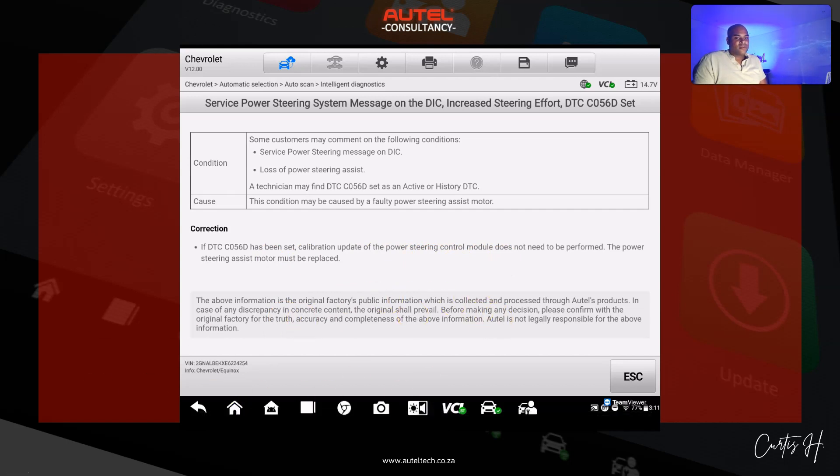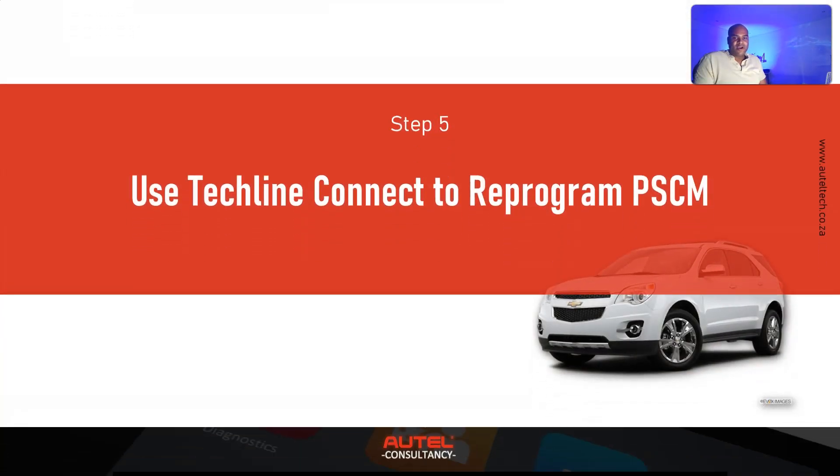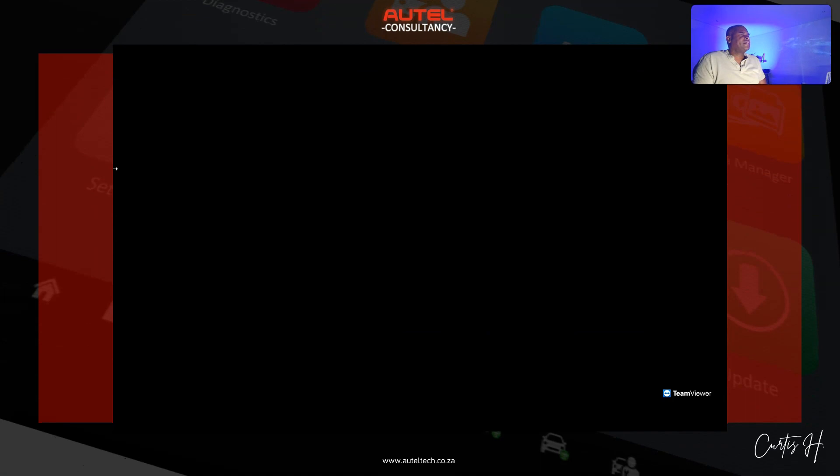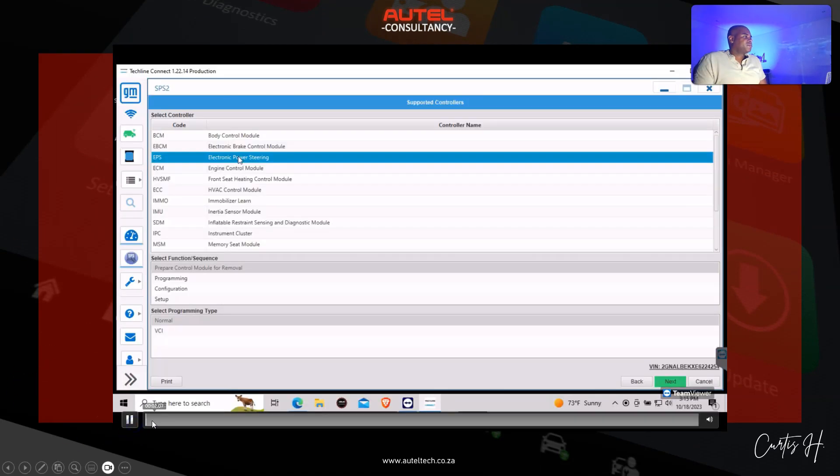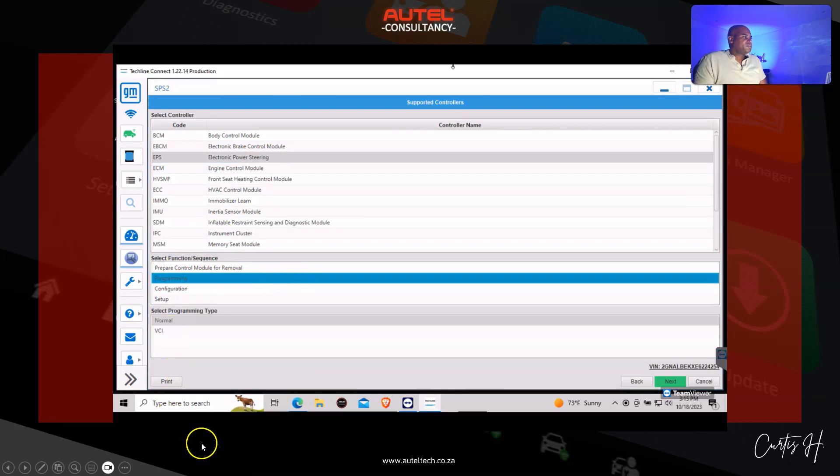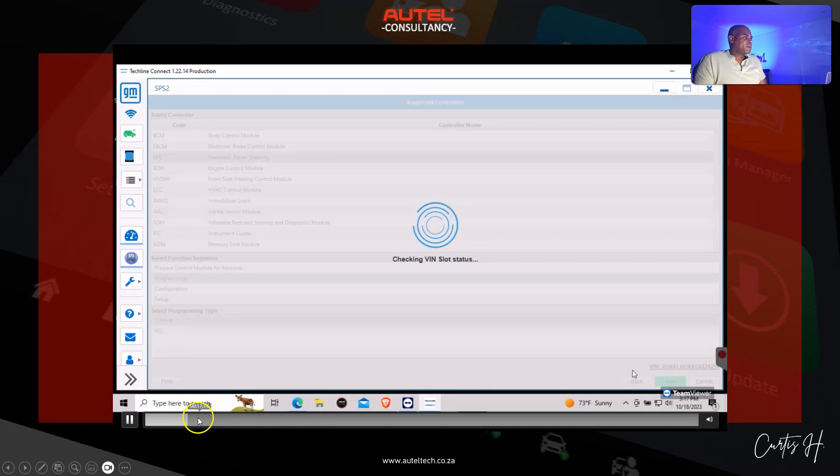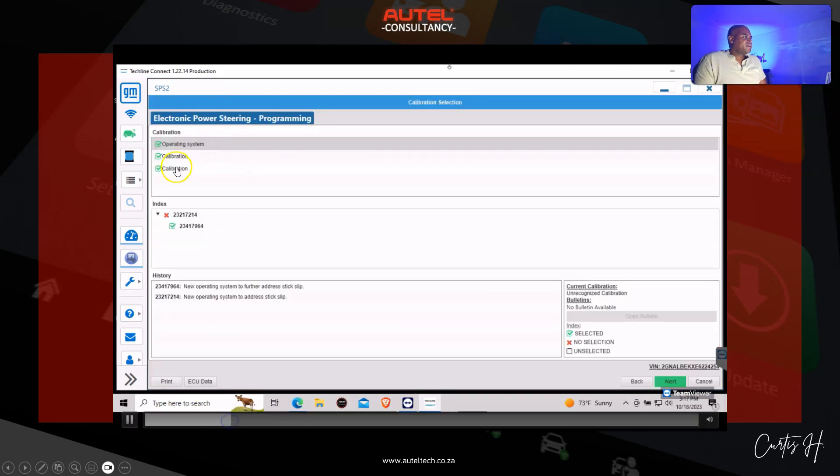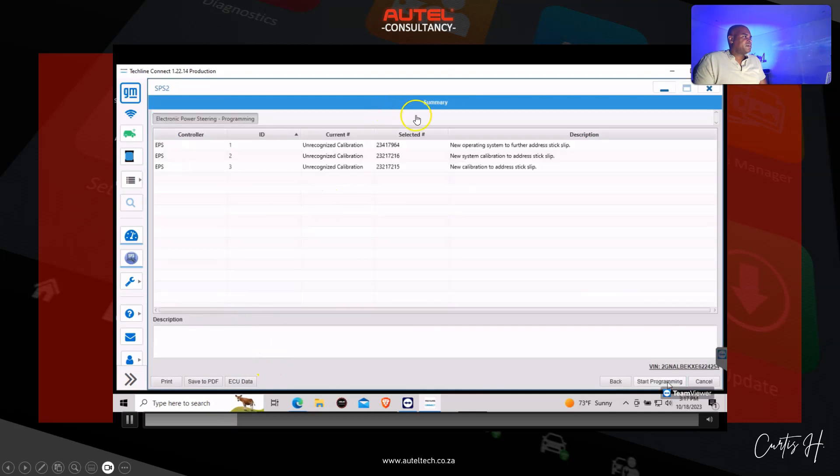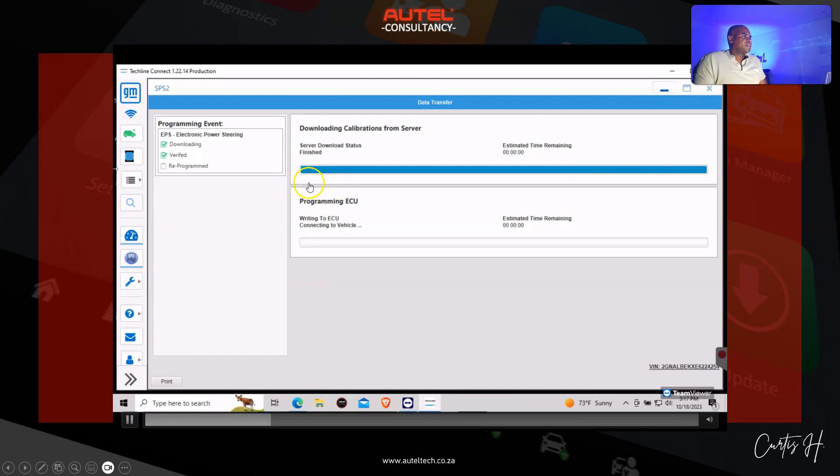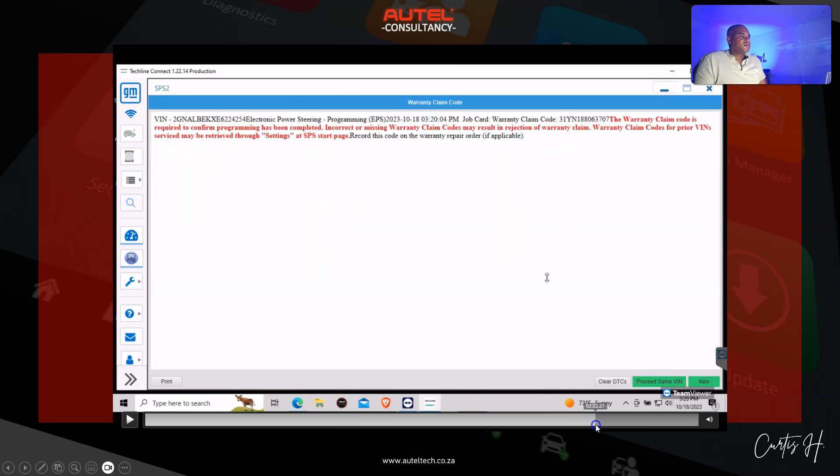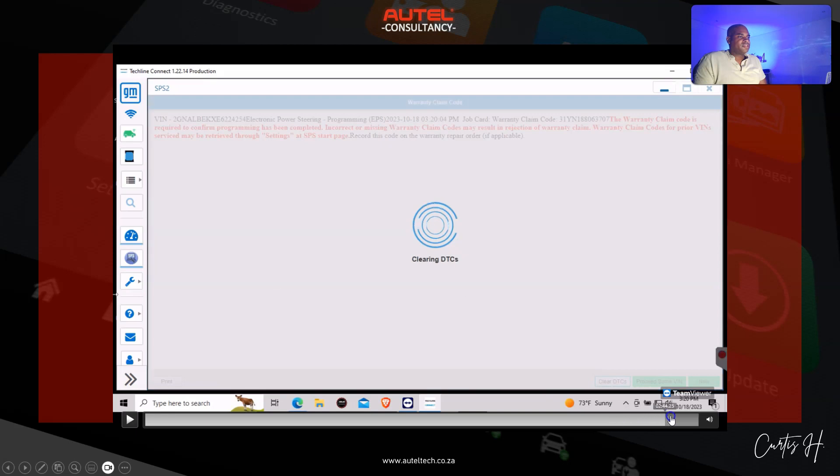Let's go back to the Techline Connect software and reprogram the PSCM. We're back here. We're gonna select electronic power steering and we're gonna go to programming. Once that's done we're gonna click next on the bottom right. There's a little summary here. We're gonna click start programming. So it downloads it and then it's gonna write that calibration file onto the ECU.